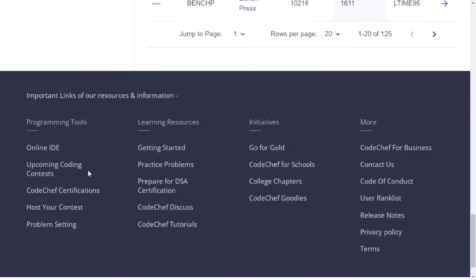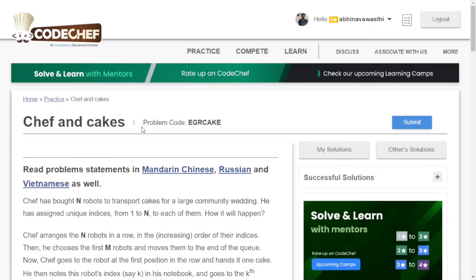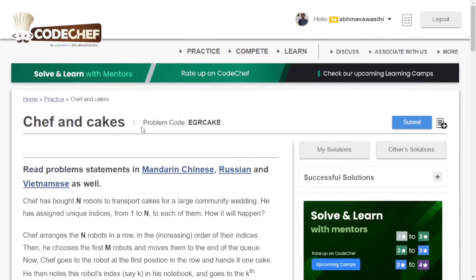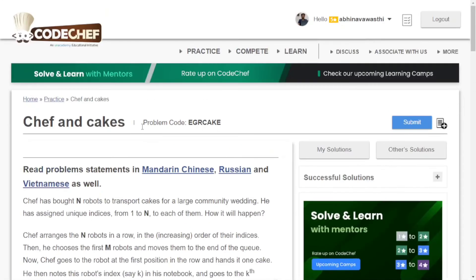This is how you can practice on CodeChef. Let's pick a problem. For example, I've picked this 'Chef and Cakes' problem. The problem opens for you.